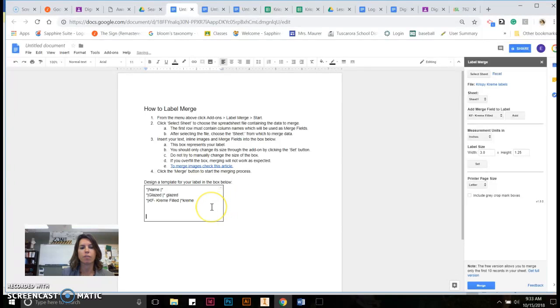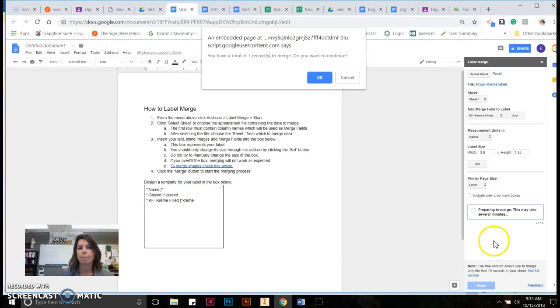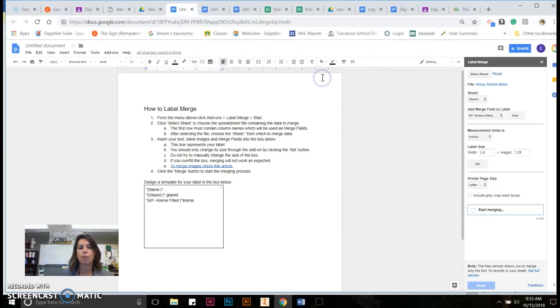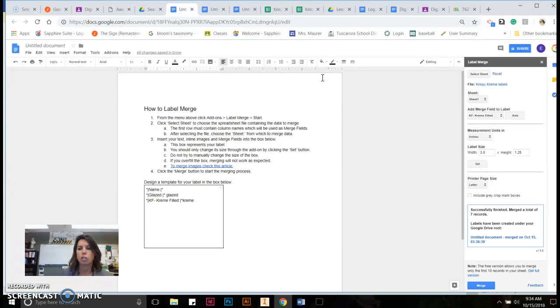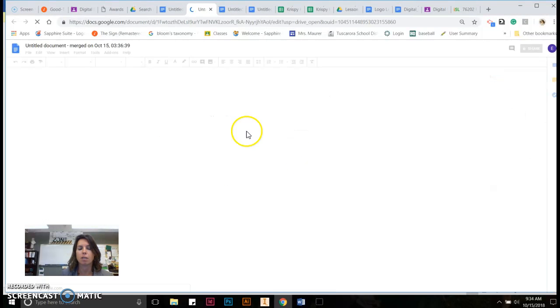But I will show you if you would need to go down, the box would expand. You're then going to choose merge. I'm going to hit OK for it to embed a file into your Google Drive. And when it's done doing its magic behind the scenes, you're going to click on the document.